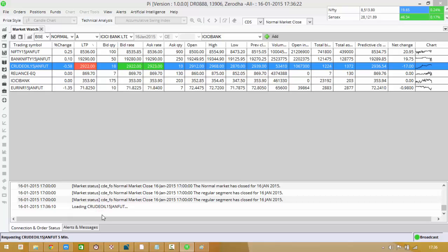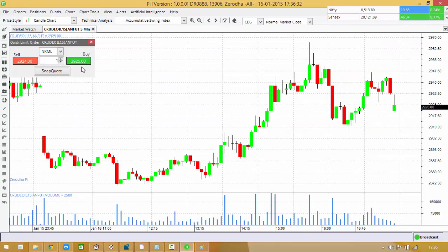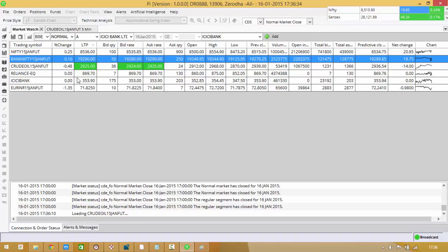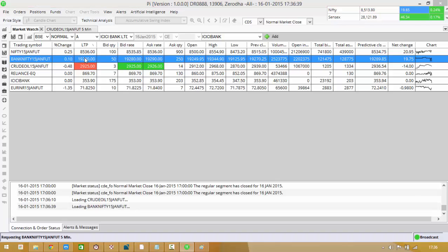Apart from that, you can also use shortcut keys. One is right click and load chart. The other one is you can use a shortcut key. Once the first chart is open, you can just Ctrl Alt C and hit enter. So now I have opened two charts.